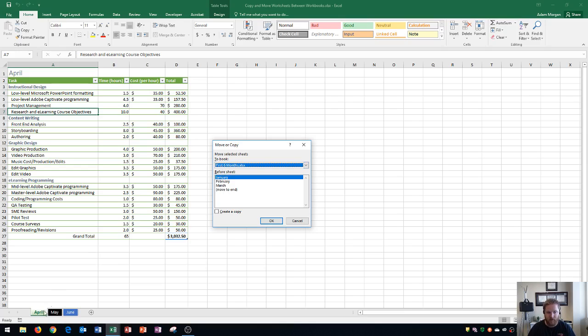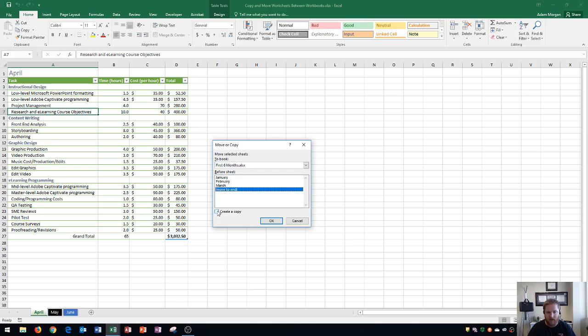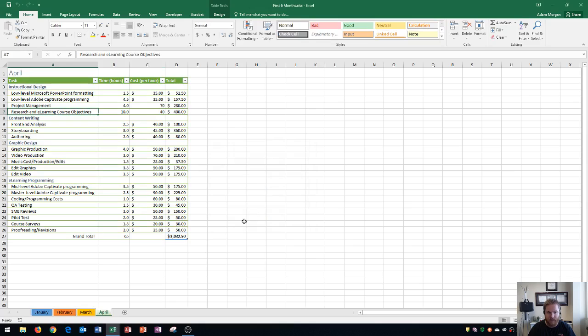April comes after March, so I'll click Move to End. Then I'll check this checkbox that says 'Create a copy' and click OK. You'll see it now switches me to the First Six Months workbook, and it shows January, February, March, and now April.